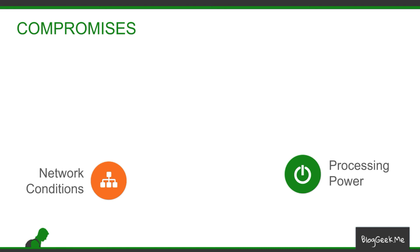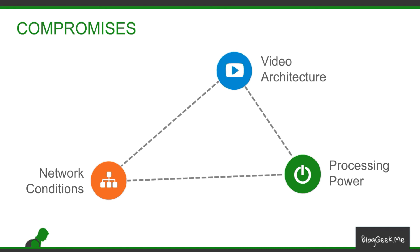The third part in this triangle is the video architecture that we are using in the back-end. How the system behaves, how it interacts, and how we've built the platform itself to support live video.